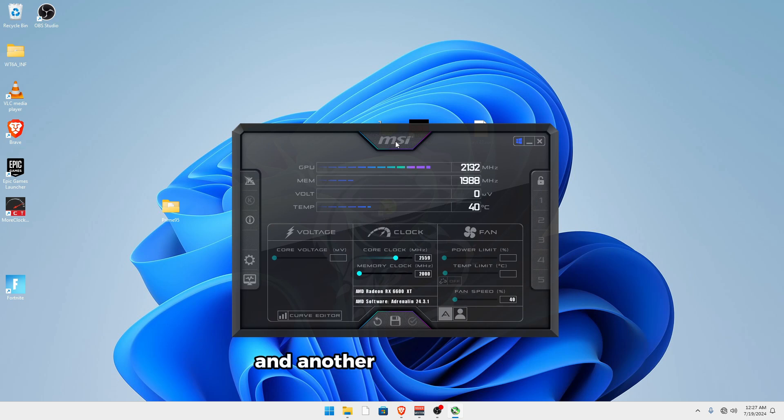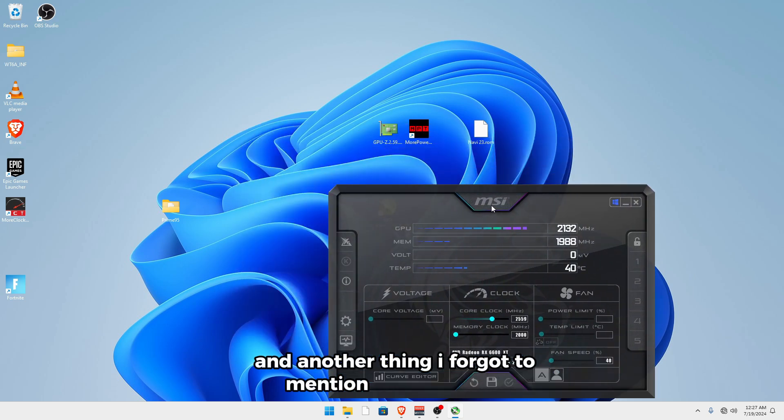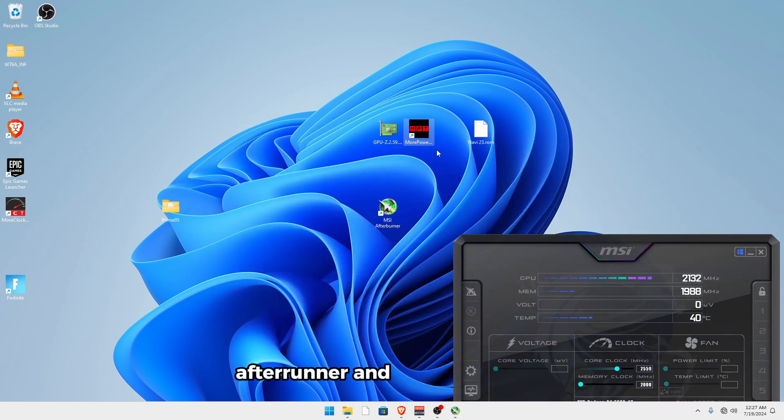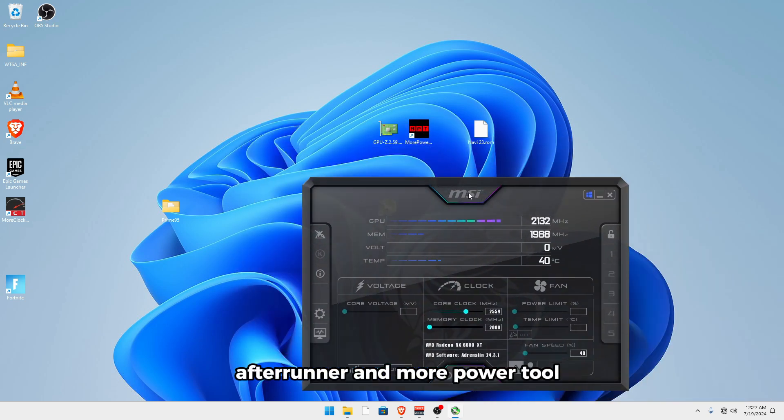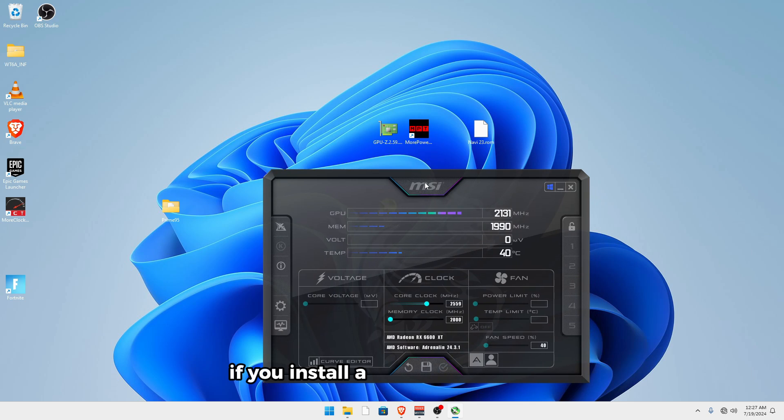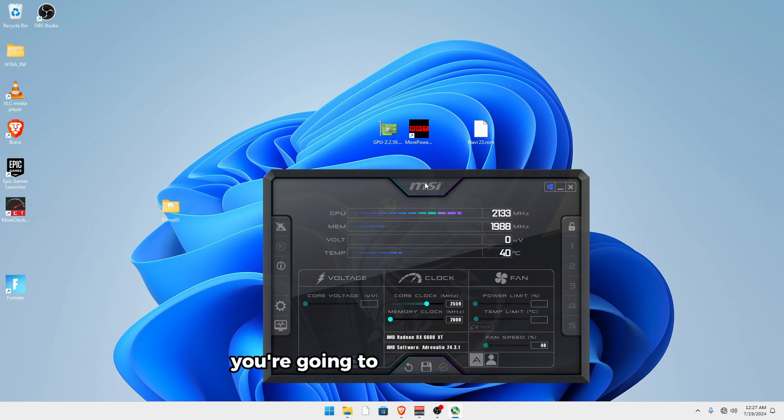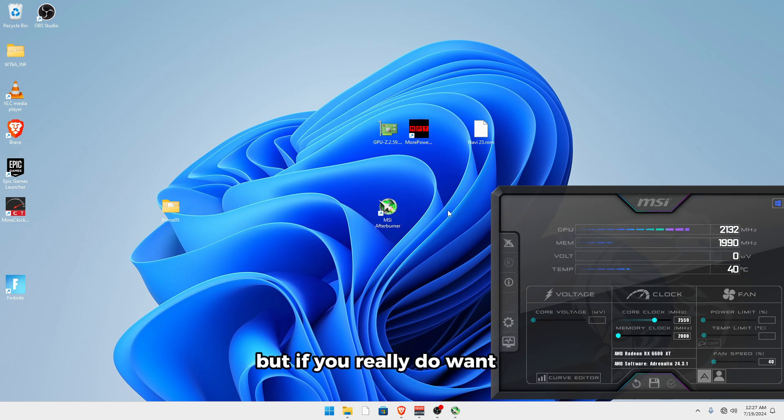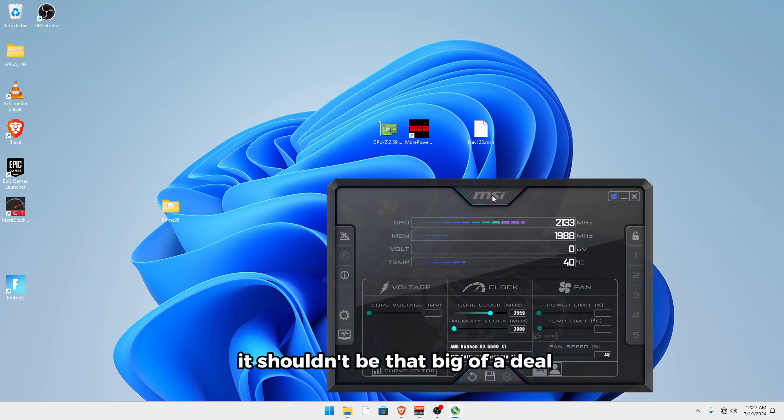And then you can click apply and OK. And another thing I forgot to mention is that for MSI Afterburner and More Power Tool, if you install a new graphics driver, you're going to have to reapply all of those settings, which I know may sound like a pain. But if you really do want the performance, it shouldn't be that big of a deal for you.